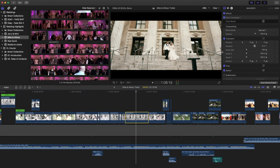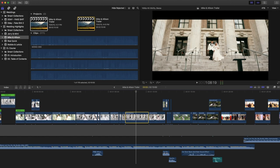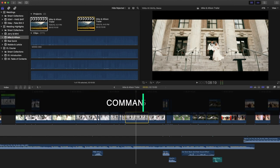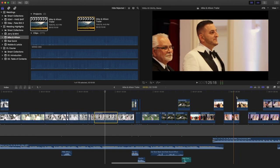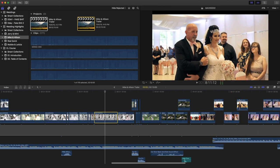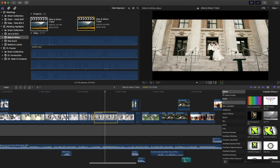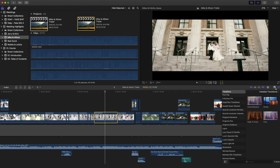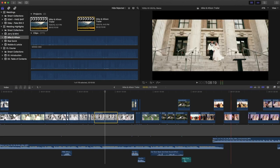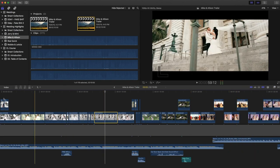Number four is Command+5, which brings up the effects browser for transitions and video effects. It brings up effects for video and audio, plus transitions. I usually don't like having this panel open unless I'm actively using it — I prefer to see my full timeline. That's Command+5.